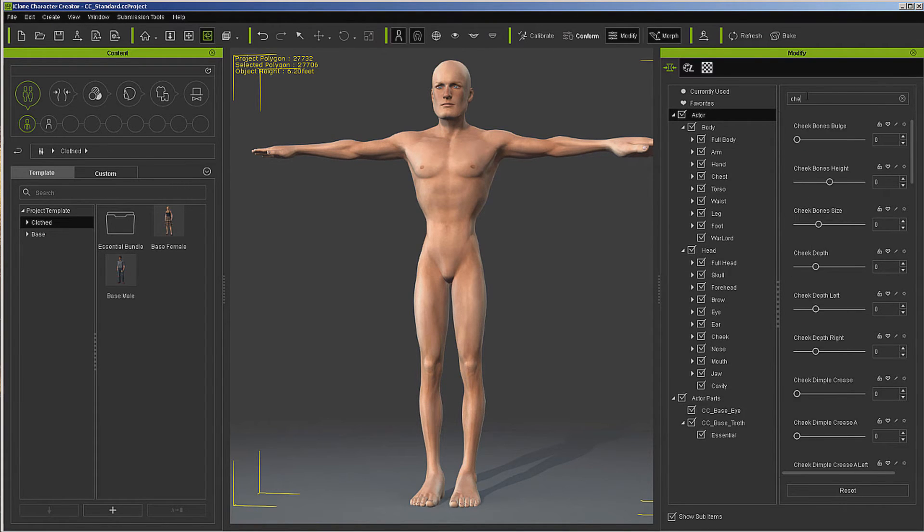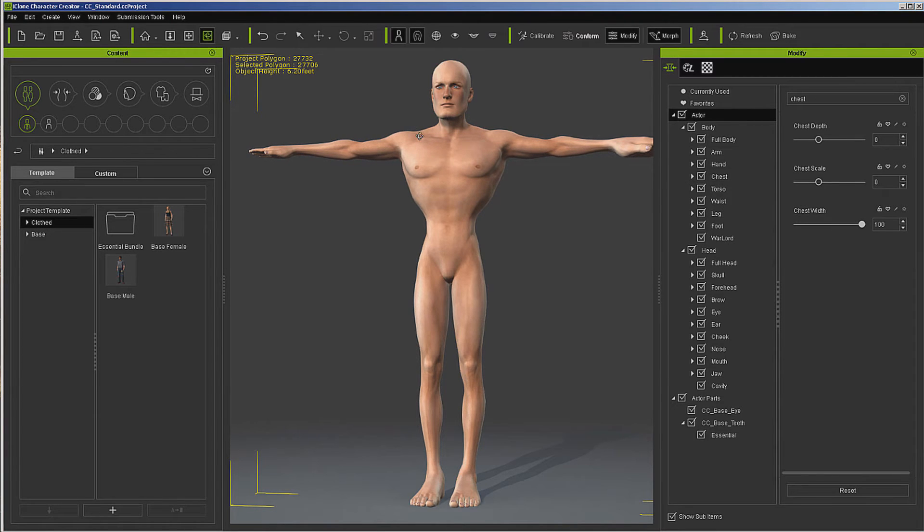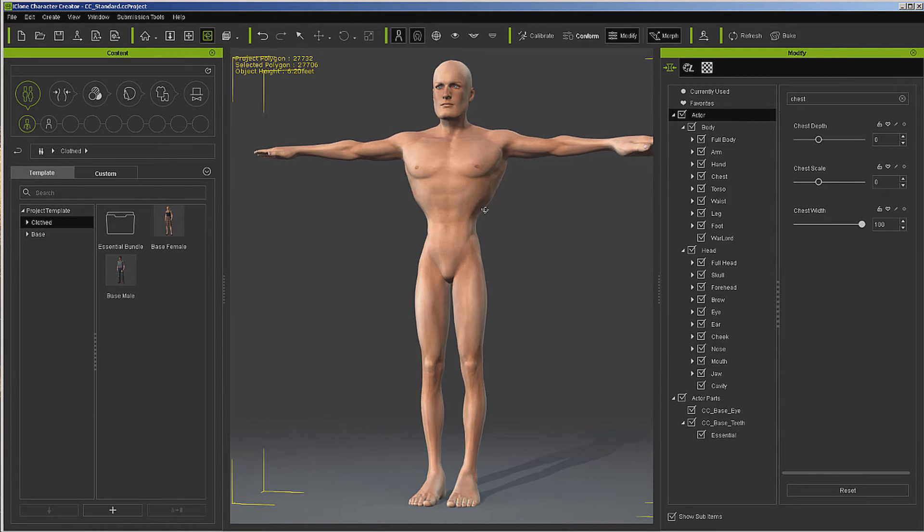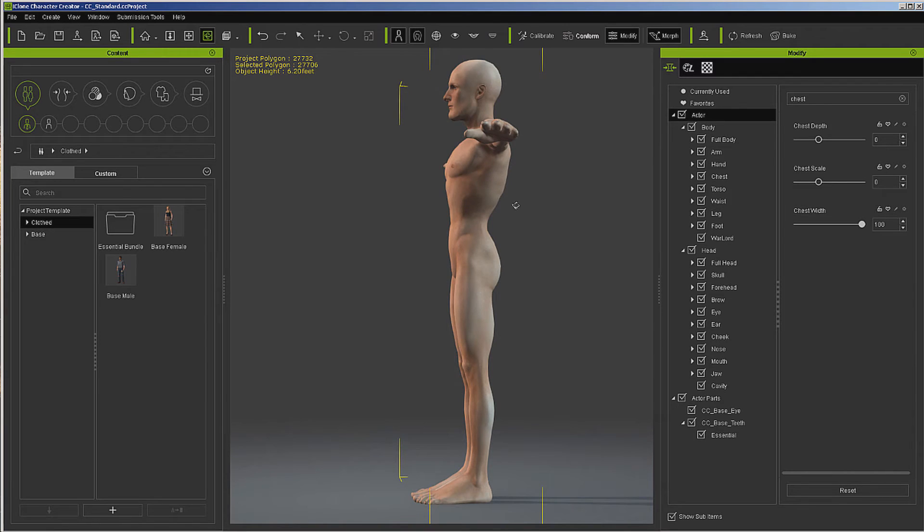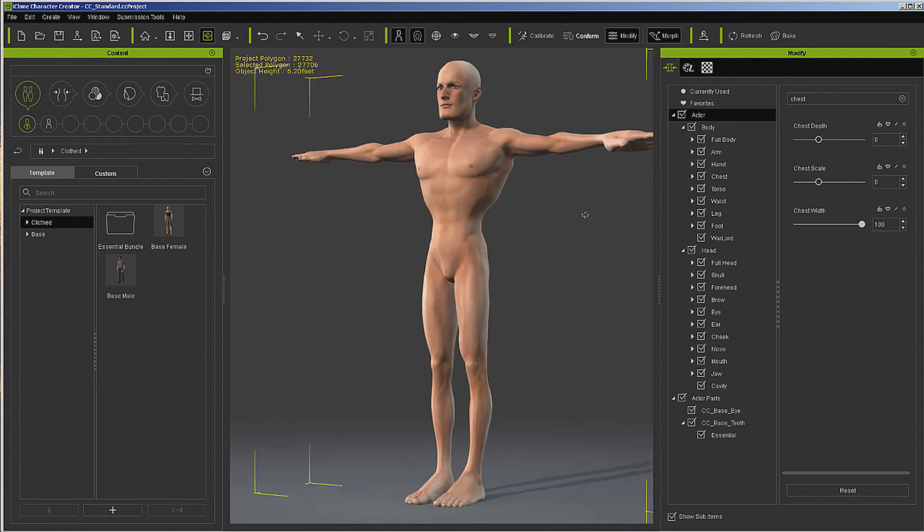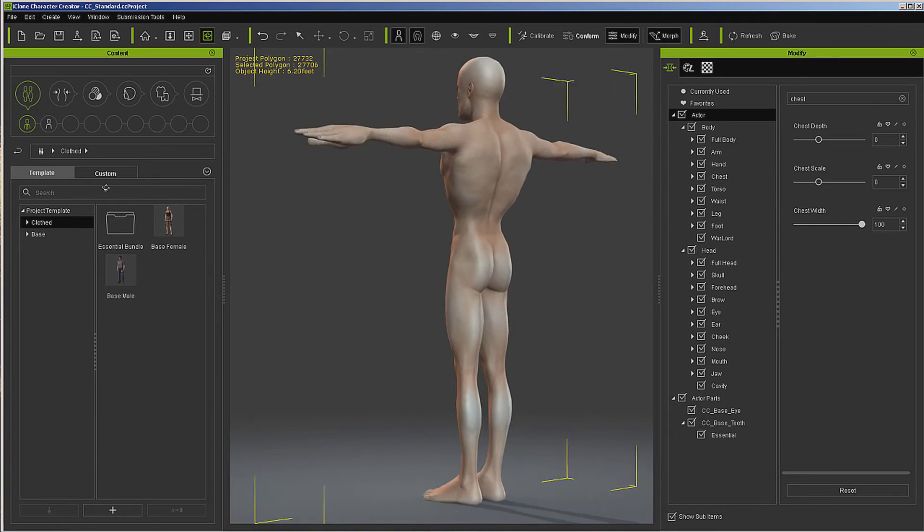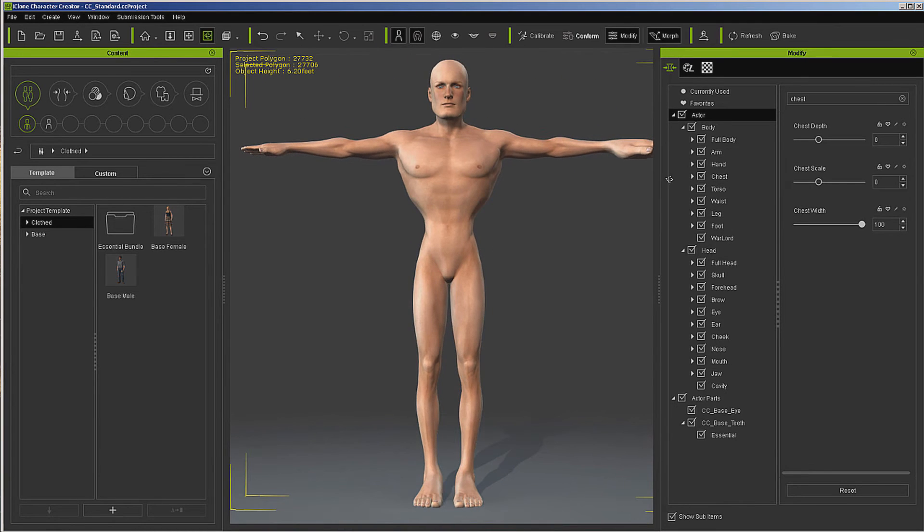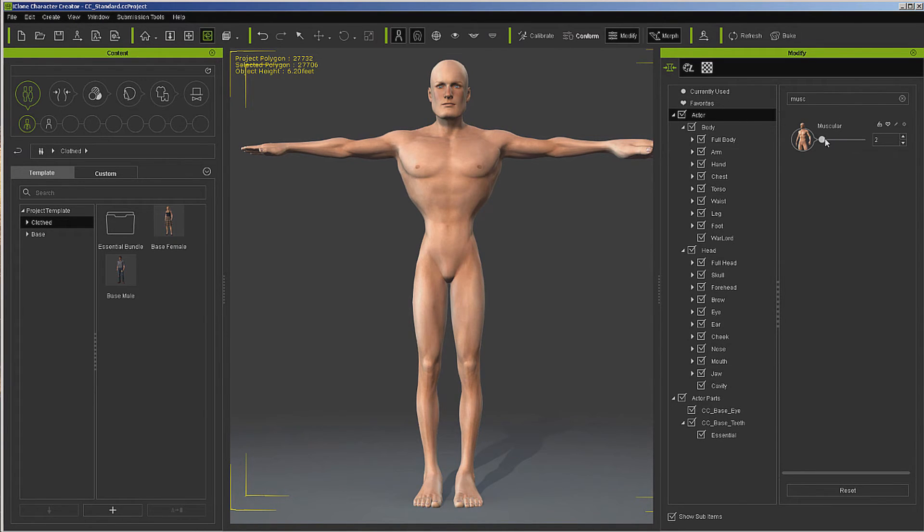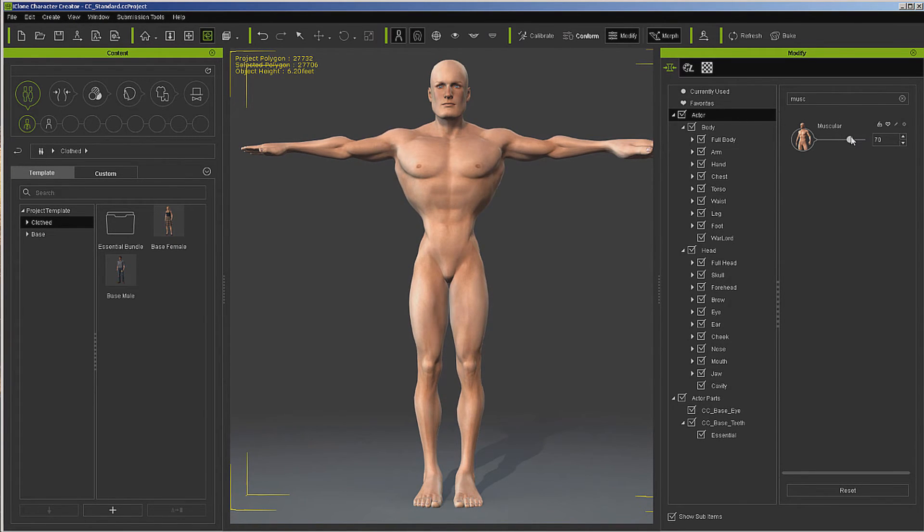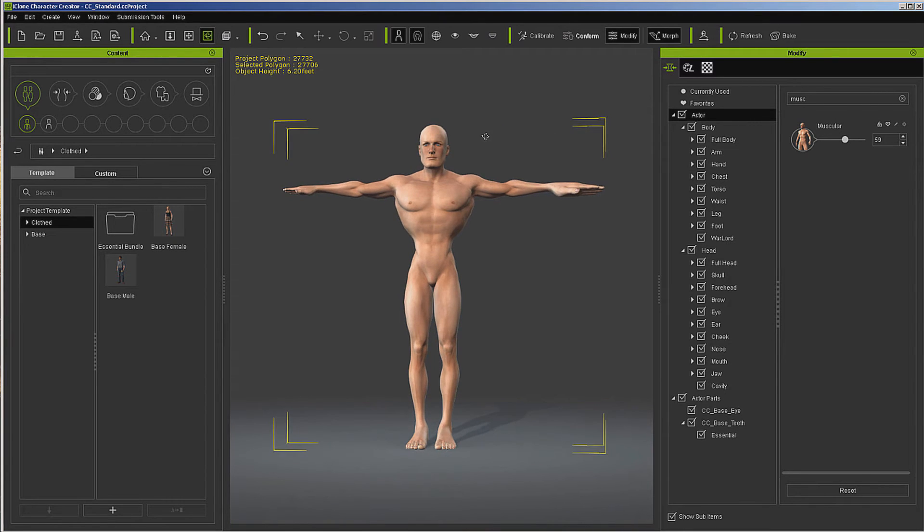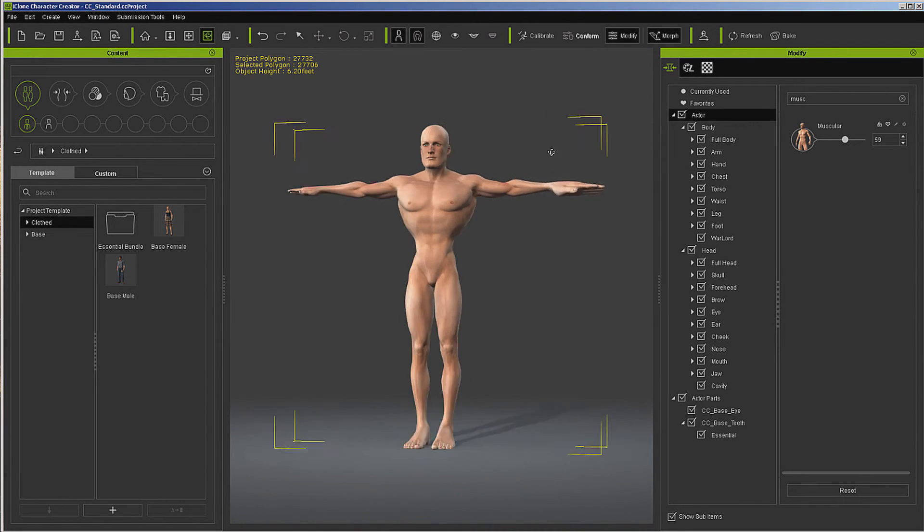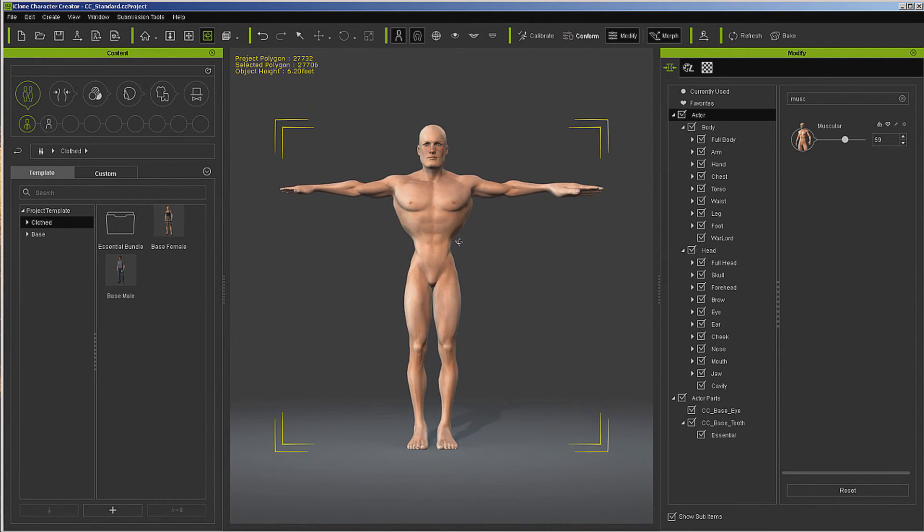And we're starting to get our figure here. Let's see if there's anything else we should look at. Chest scale. Chest width. Make them big in that regard. Let's see if we have the muscle. Add a little more muscle to him.